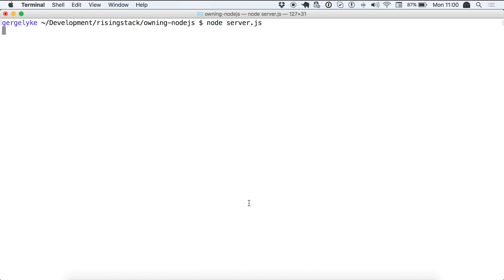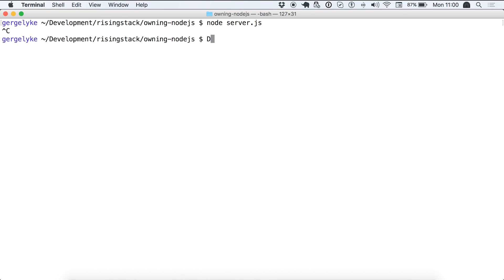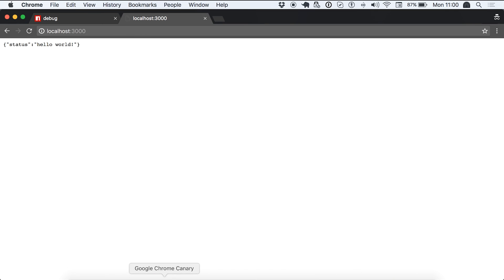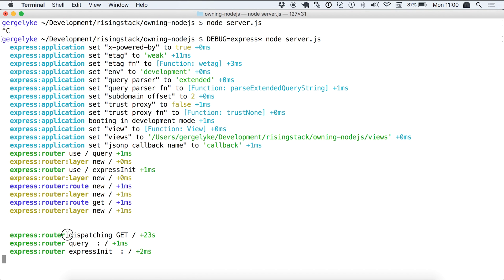If you head back over to the terminal and just start your application using the debug equals express environment variable you will actually get all the output express provides for debug purposes. After that I'm just going to simply start my service and you can see that it already published a lot more debug logs for us. You can see how the application starts up, how a new route handler was added. Also it will give you information when a given route handler is called. Let's just call this one. You can see that there was the dispatching get request, there was no query string and there was the express init as well.